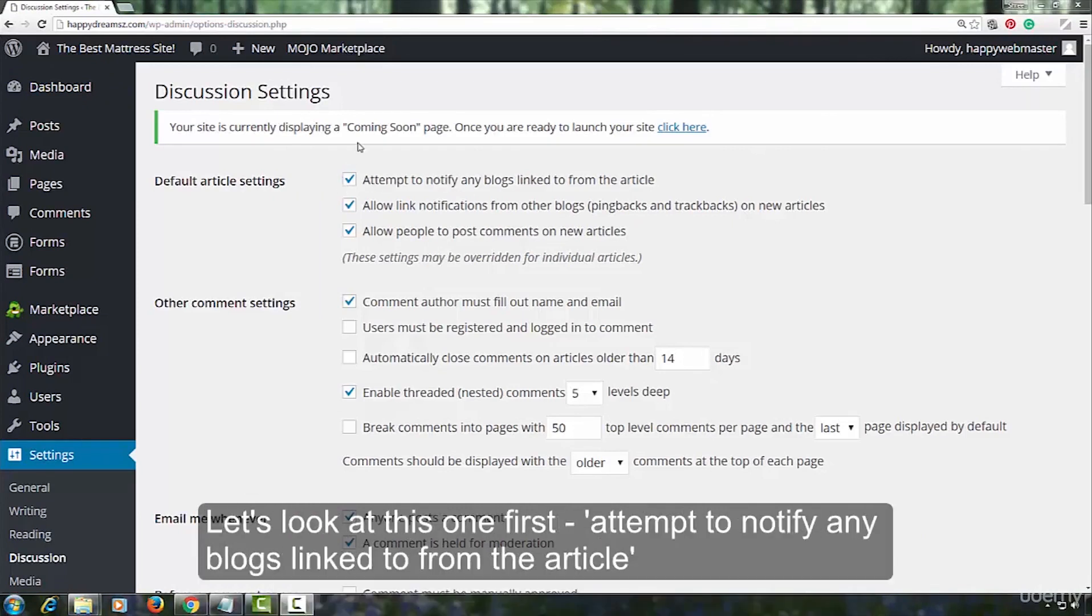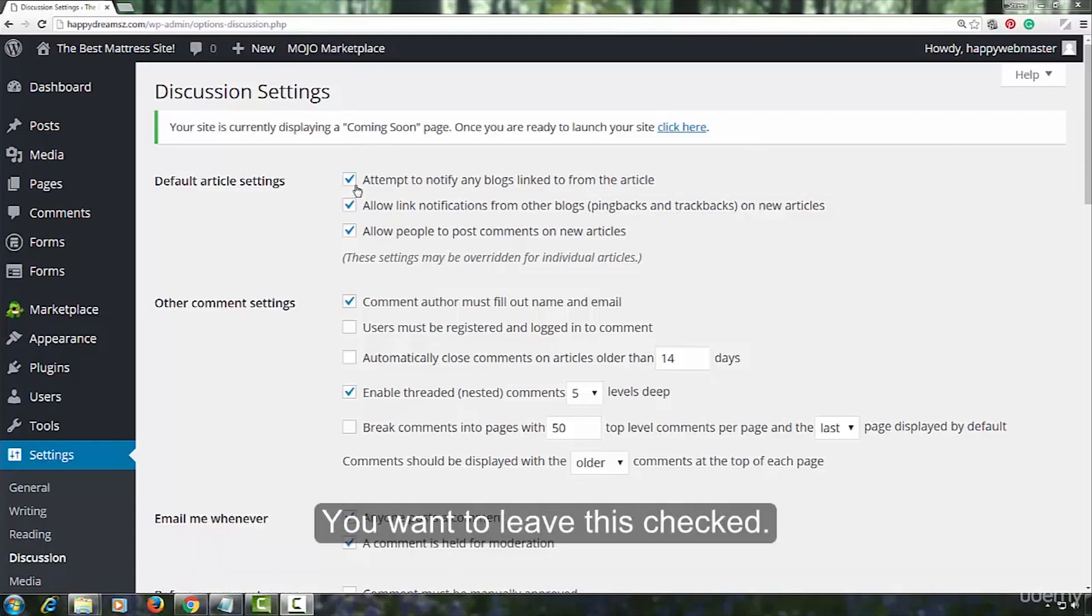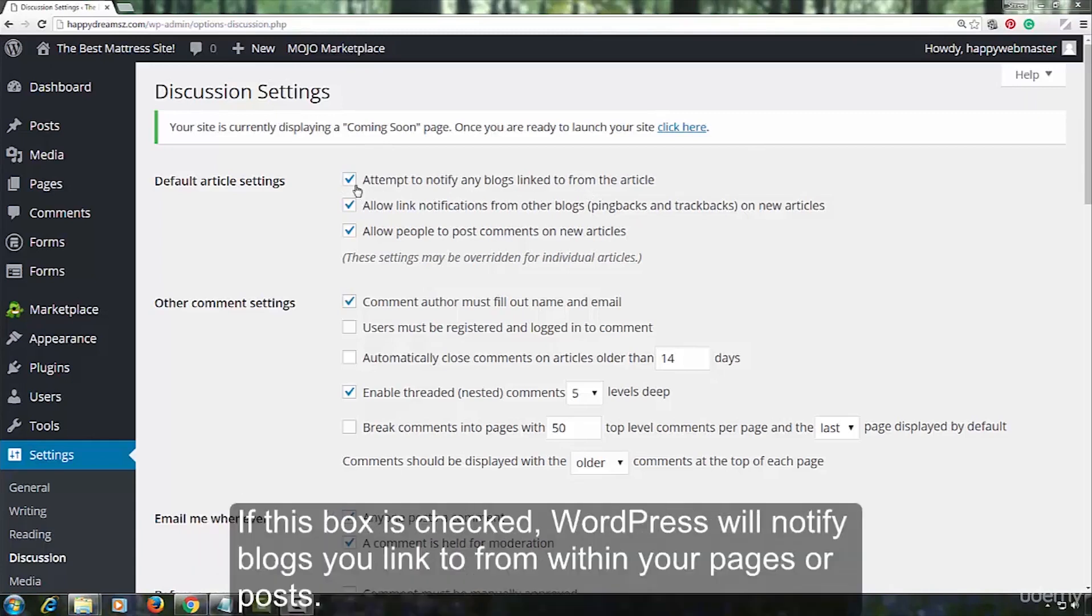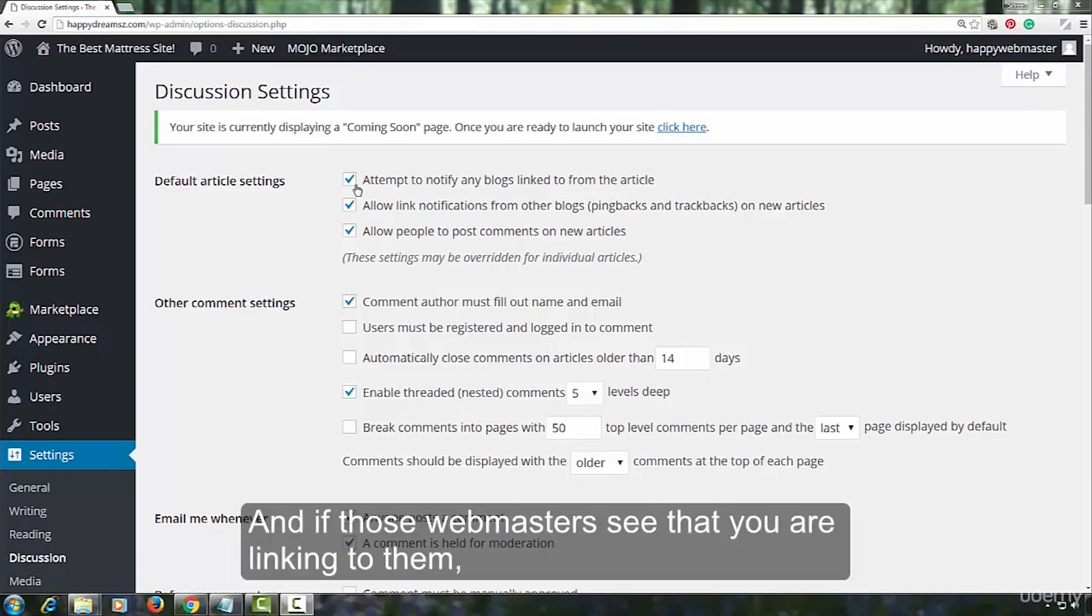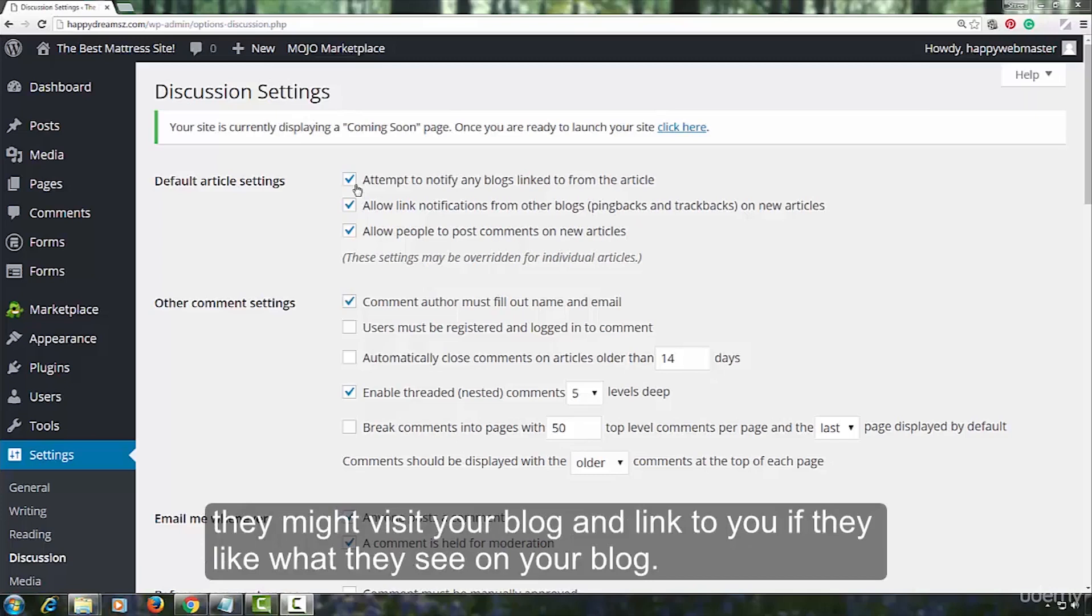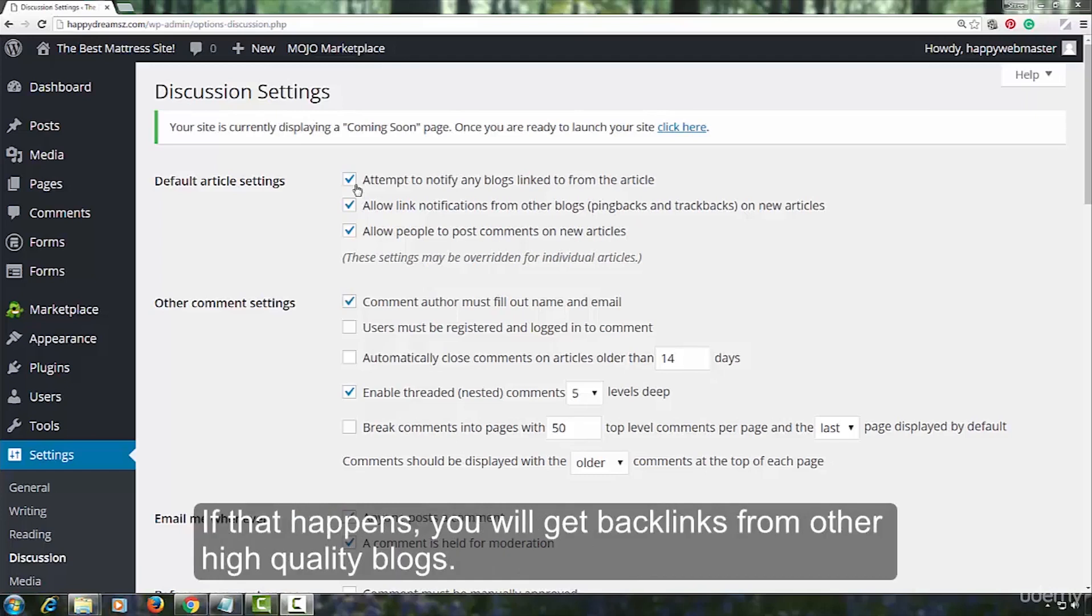Let's look at this one first. Attempt to notify any blogs linked to from the article. You want to leave this checked. If this box is checked, WordPress will notify blogs you linked to from within your pages or posts. And if those webmasters see that you are linking to them, they might visit your blog and link to you if they like what they see on your blog. If that happens, you will get backlinks from other high quality blogs.